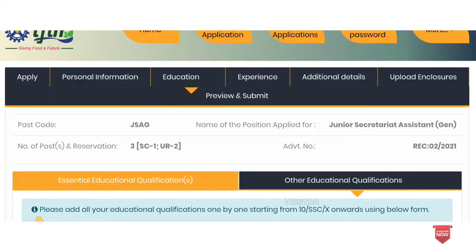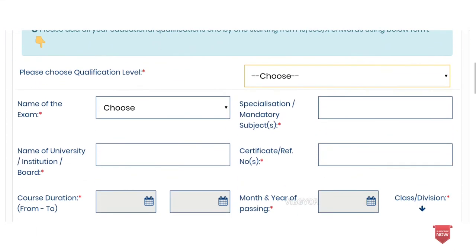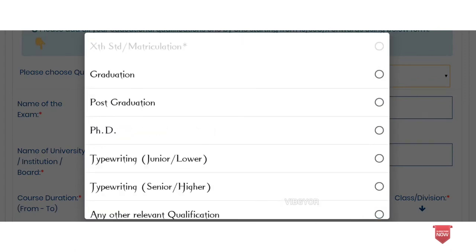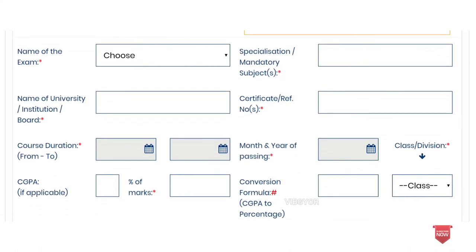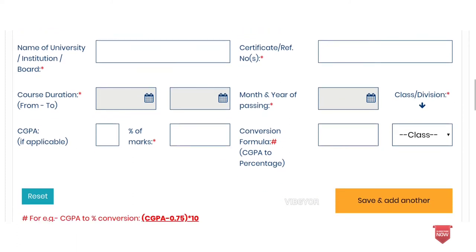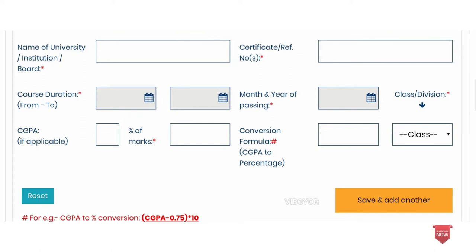For other educational qualifications, you can add additional qualification levels. Choose your graduation or PG — that is the name of the exam. You can specialize in areas like tax and finance. Enter the name of the university, submit a certificate, enter course duration, month and year of passing, class and division, and percentage. If you have CGPA, that will be mentioned.